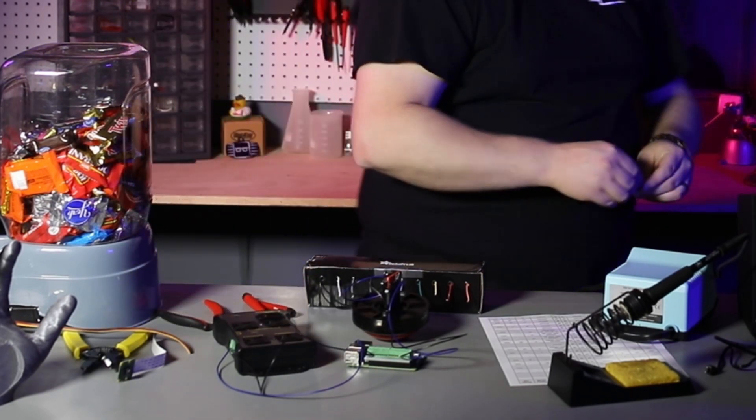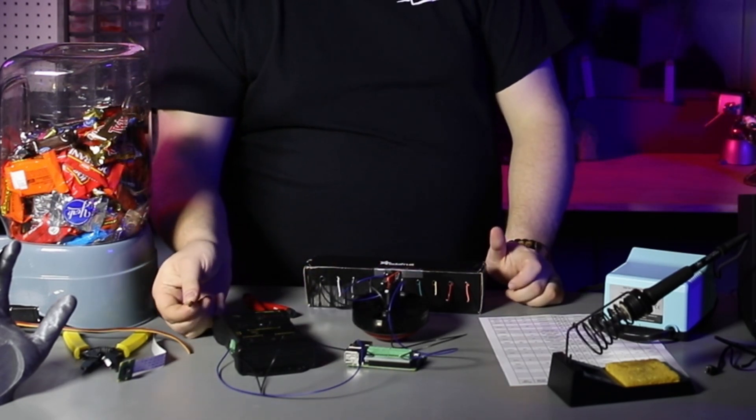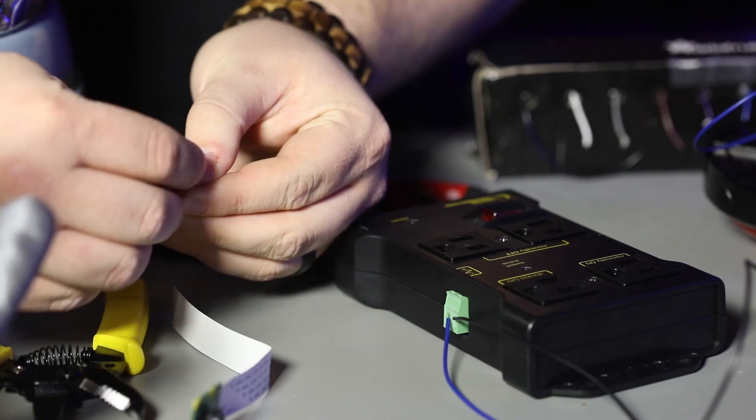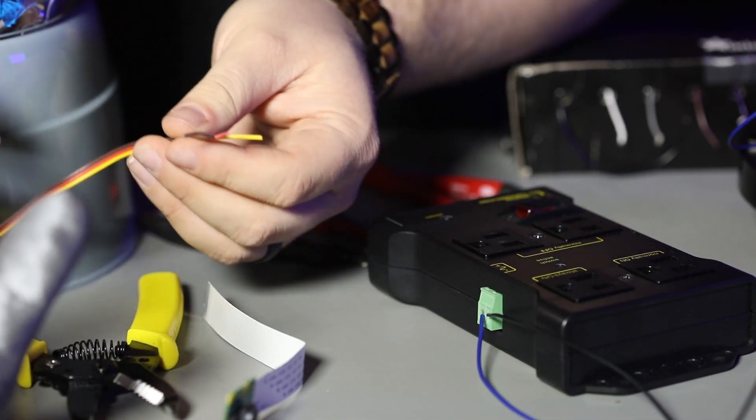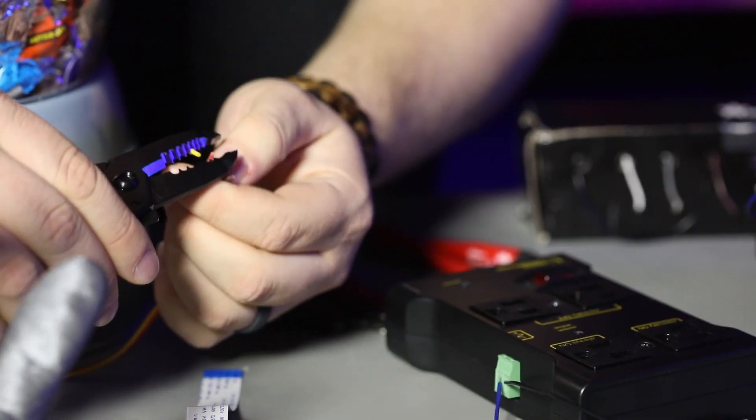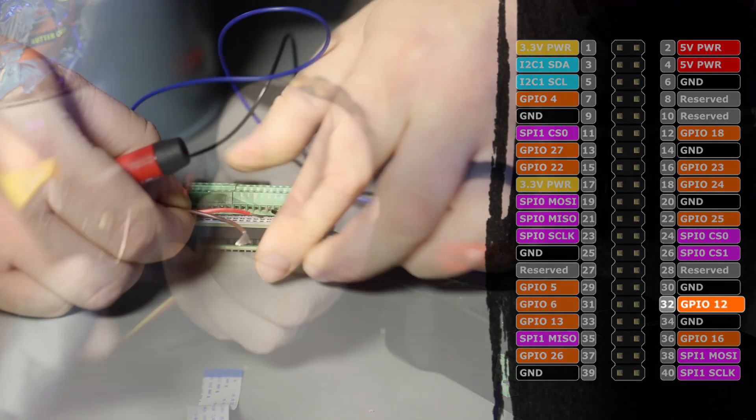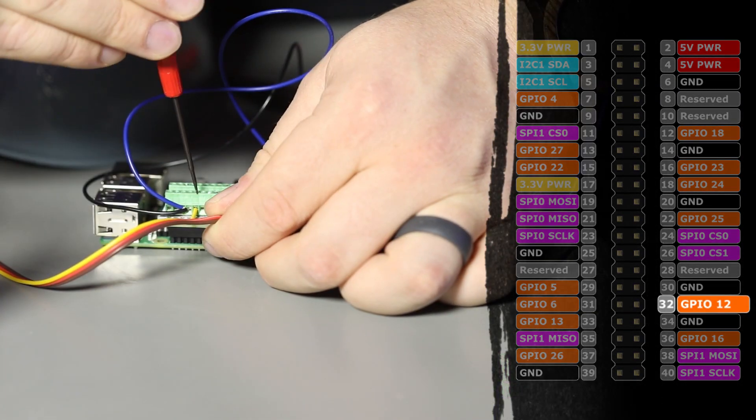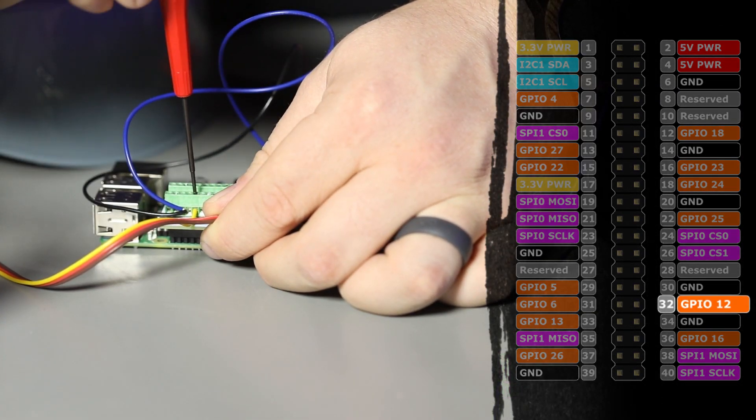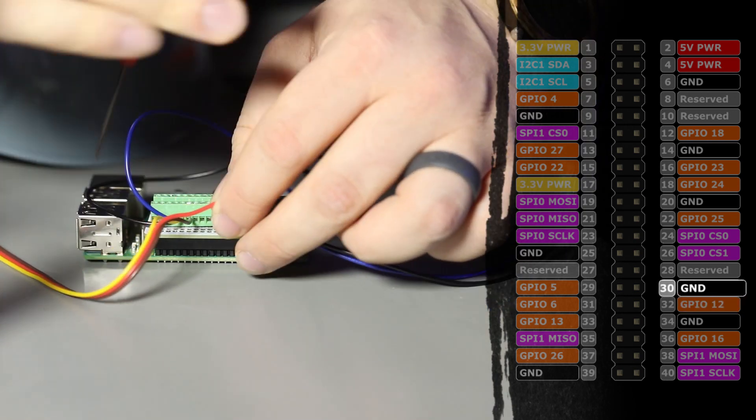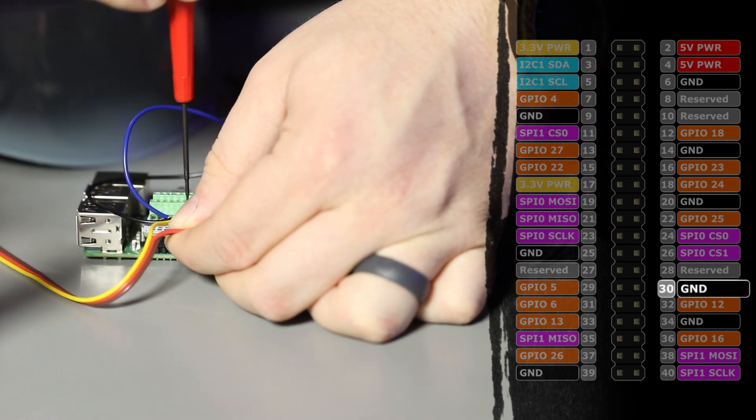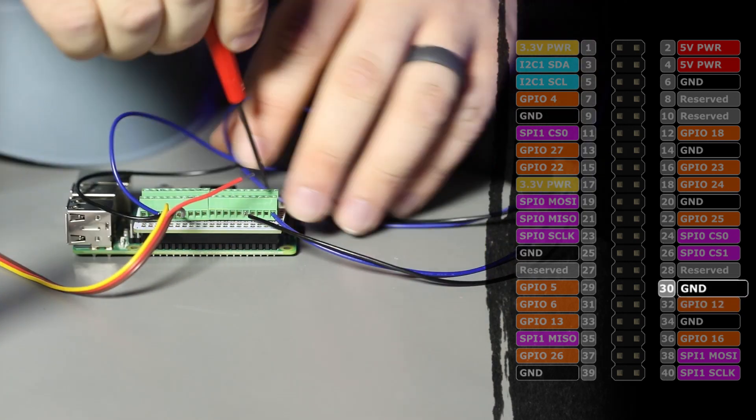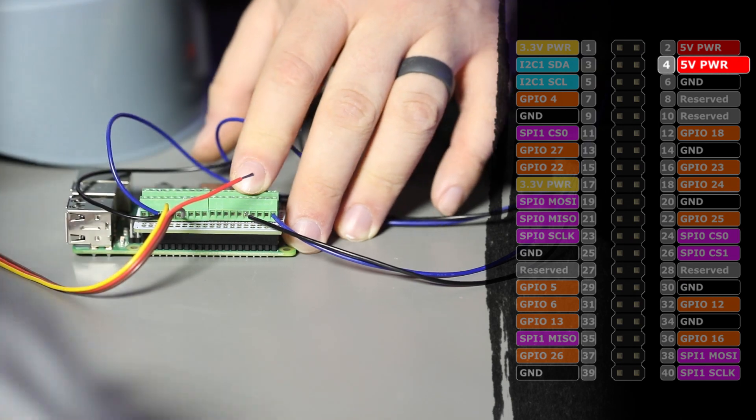To wire up the servo, I will remove the connector so I can attach the wires to the screw terminal block. On this particular servo with three wires, the yellow wire is going to be our signal wire that goes to GPIO pin 12, which is physical pin number 32. The brown wire is going to be our negative wire, and the red wire is going to be 5 volt.